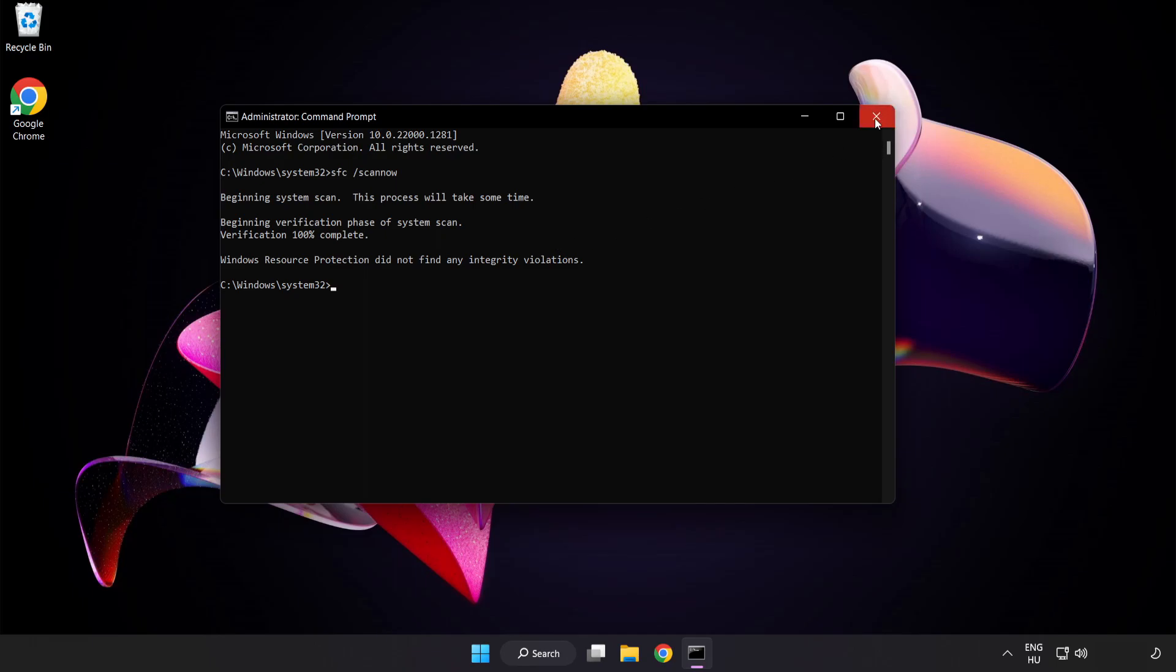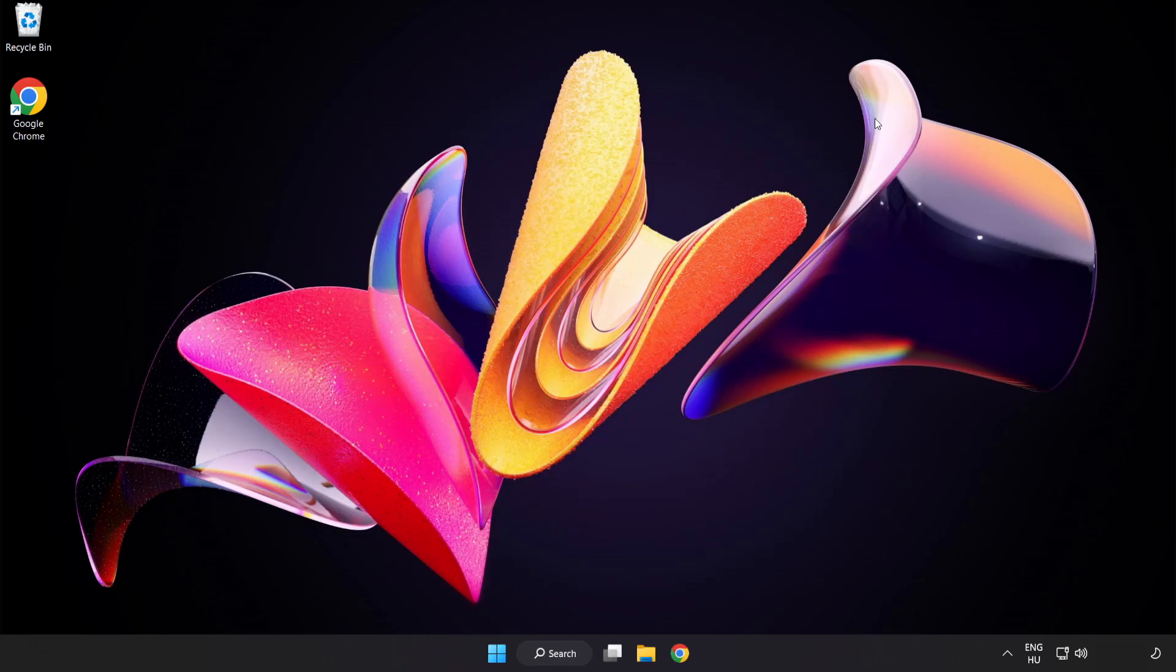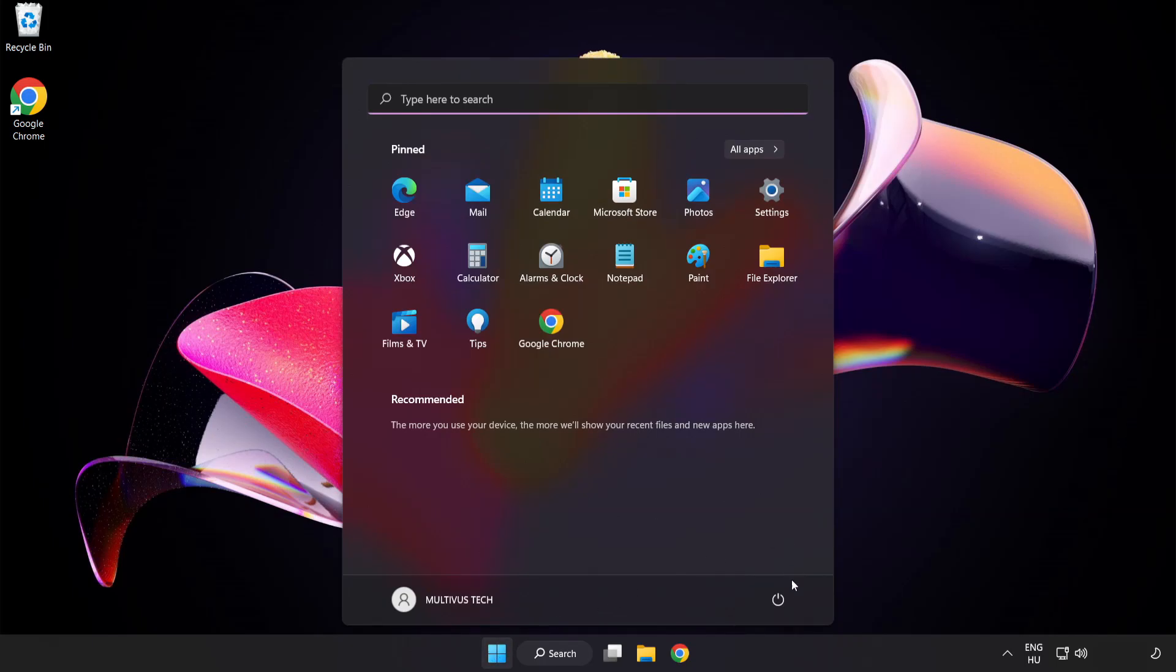After completed close window. And restart your PC.